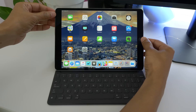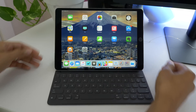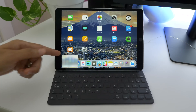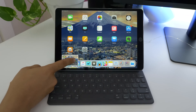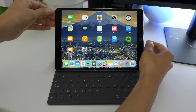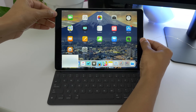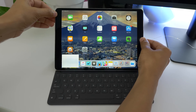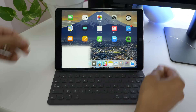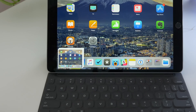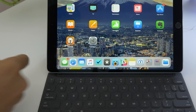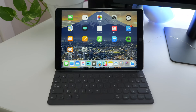You can also quickly dismiss a screenshot simply by swiping to the left. So if you don't want it staying there, you can just get rid of it, even if it's a stack of multiple screenshots — just swipe to the left like that.